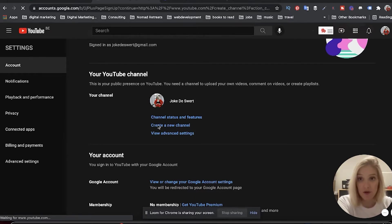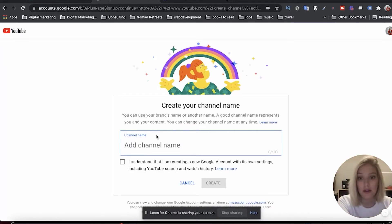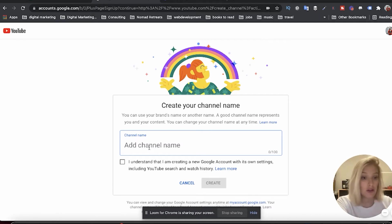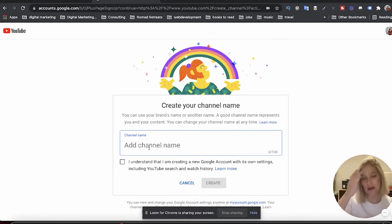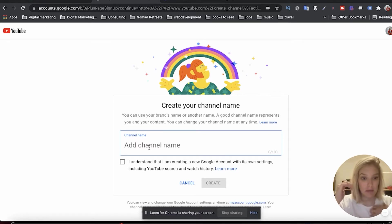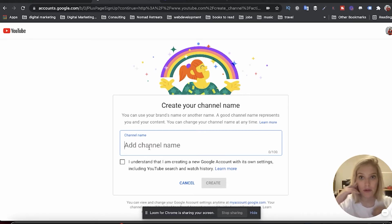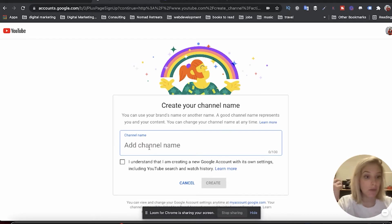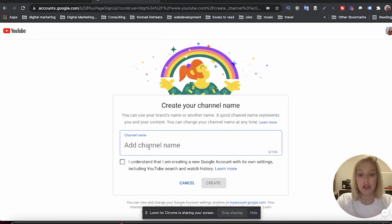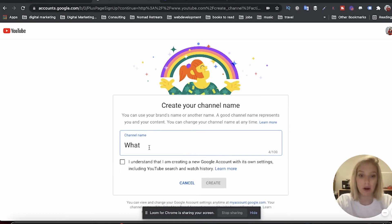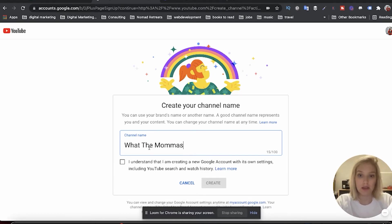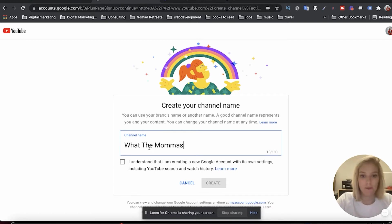So if we click there, it's asking us what is your new channel name. So for example, I'm thinking about launching What The Mommas because I'm 36 weeks pregnant. I already bought the domain. I think it's called What The Mommas. Let's go with that for now.